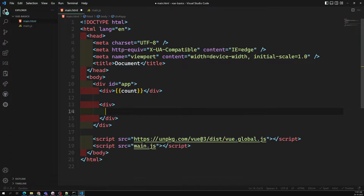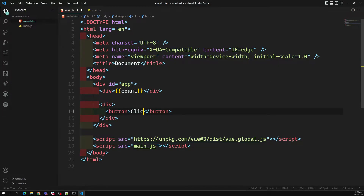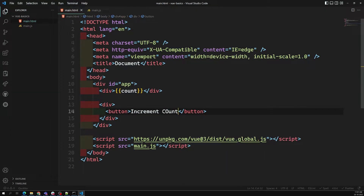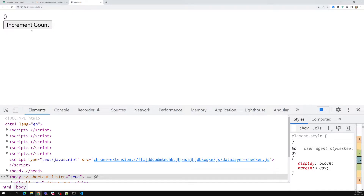Now I am having a div here, and I am creating a button in it — 'Increment Count' — so I am incrementing the count. Whenever I click on this button, this count has to be incremented: one, two, three, like this when I am clicking on it.